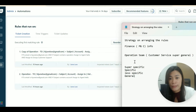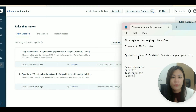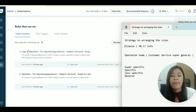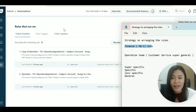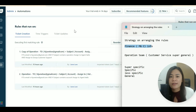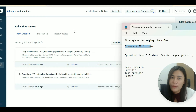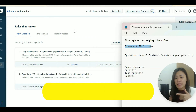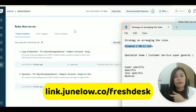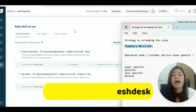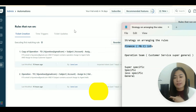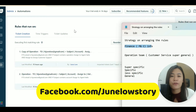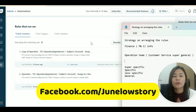You want the first rule to apply to the most specific items — like if the subject contains 'account' or 'payment,' it should route to Finance first. Then the more general customer service rules come after. As you use Freshdesk more, this ordering strategy will become clearer and easier to apply.